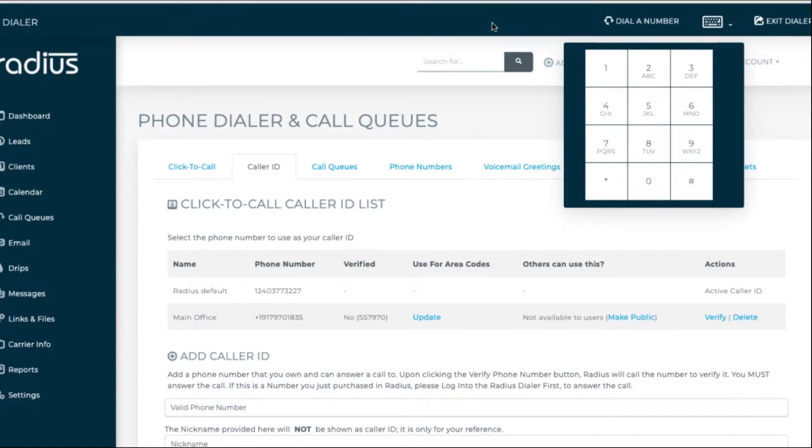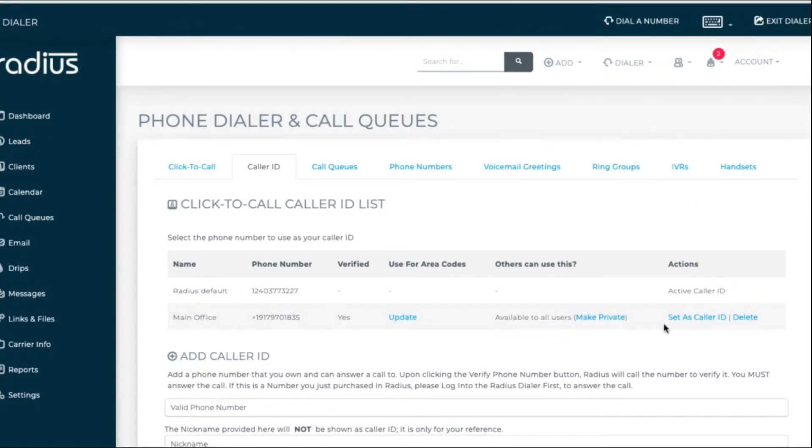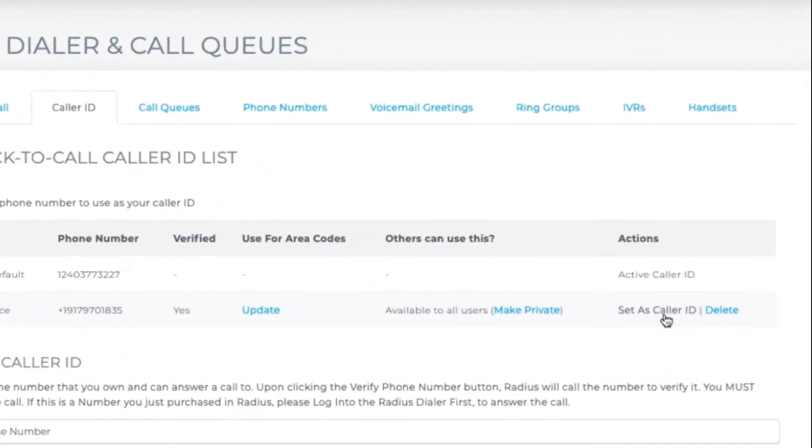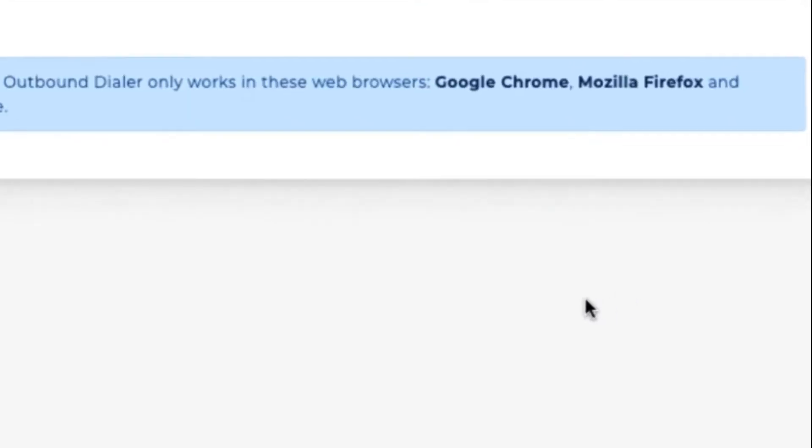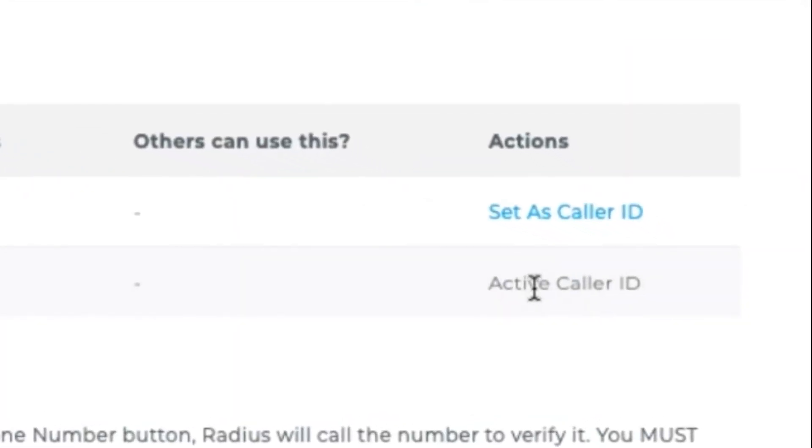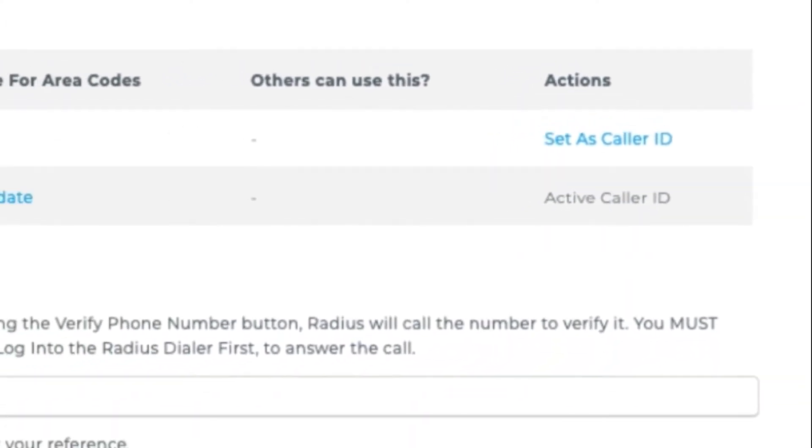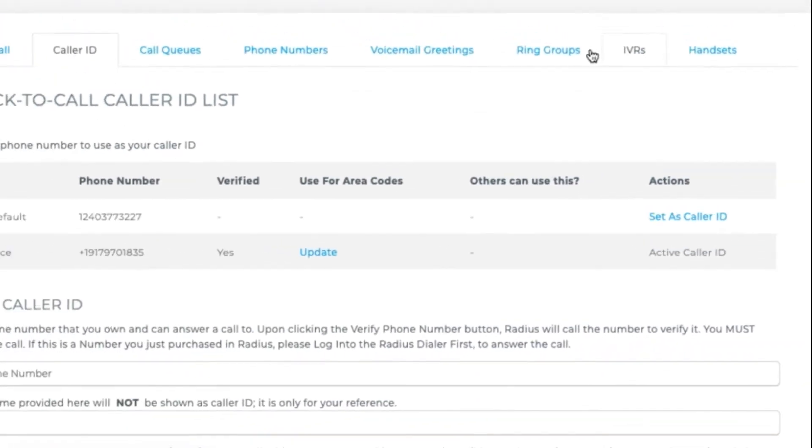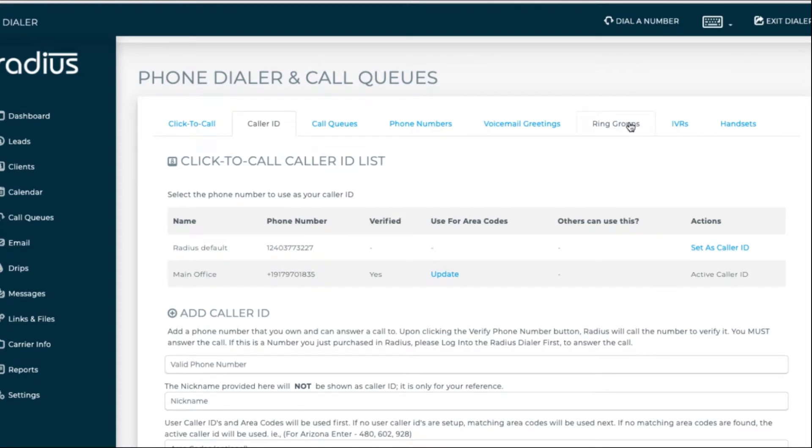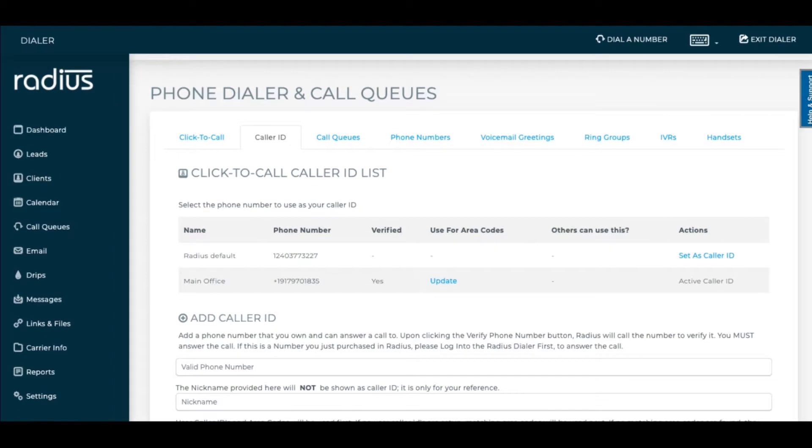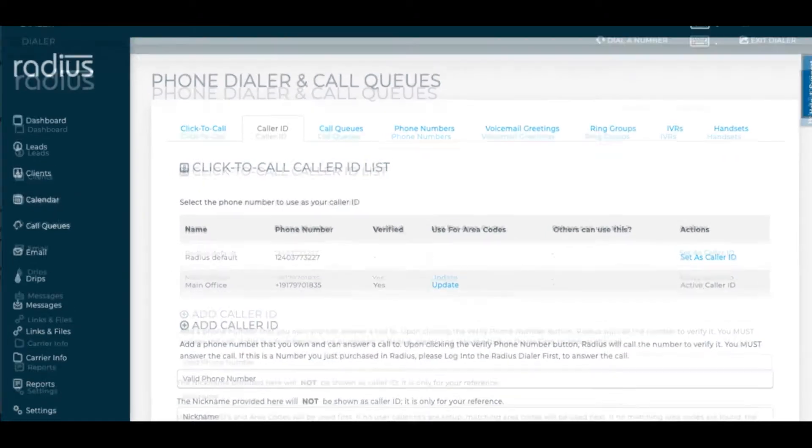Now you can set it as the caller ID, and now it will be the active caller ID. If you add in other numbers into the system, you can define when they'll be used, either by area code recognition, by agent, or by team grouping, and so on. But the number listed as active caller ID will be the default.